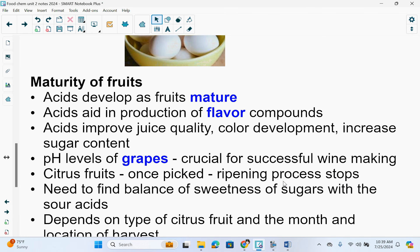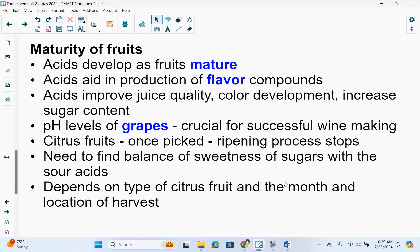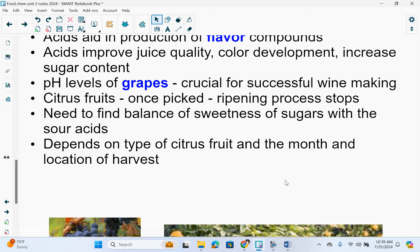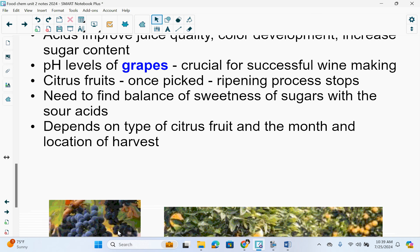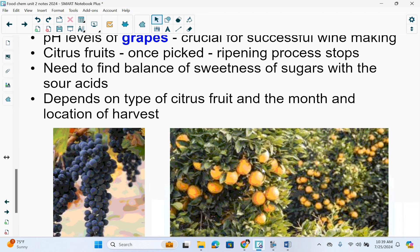Maturity of fruits: acids develop as fruits mature. Acids aid in the production of flavor compounds, improve juice quality, color development, and increase sugar content. The pH level of grapes is crucial for successful wine making. Citrus fruits, once picked, stop the ripening process, so there needs to be a balance between the sweetness of the sugars and the sourness of the acids — depending on the type of citrus fruit and the month and location of the harvest.